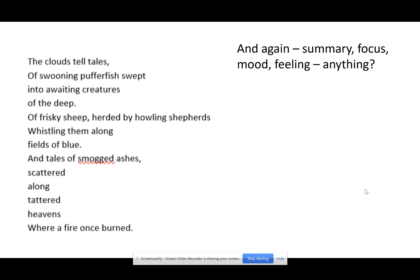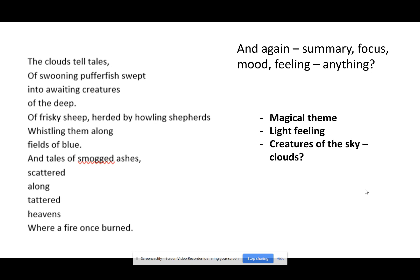Longest stanza — pause it, have a think. If you were to give it a summary, a focus, mood, a feeling — what would it be? I thought it kind of continued this magical theme. I thought it had a very light feeling — because they're swooning and there are clouds and puffer fish and sheep, blue scattered, tattered — very light sort of ideas. There was something kind of lively because there were creatures: puffer fish and sheep and shepherds. So just this very magical, light, lively feeling — that's what I would describe it as.